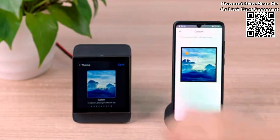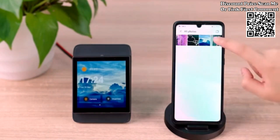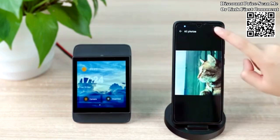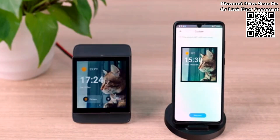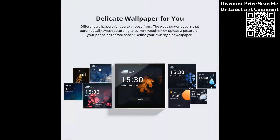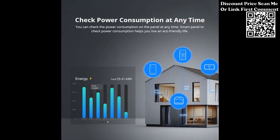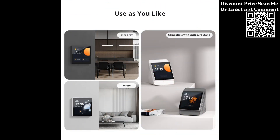There are eight default wallpapers for you to switch. If you don't like them, customize it by yourself. NS Panel Pro and your phone need to be connected to the same Wi-Fi. Upload the wallpaper in the eWeLink app, then you can set a desired picture as your wallpaper.